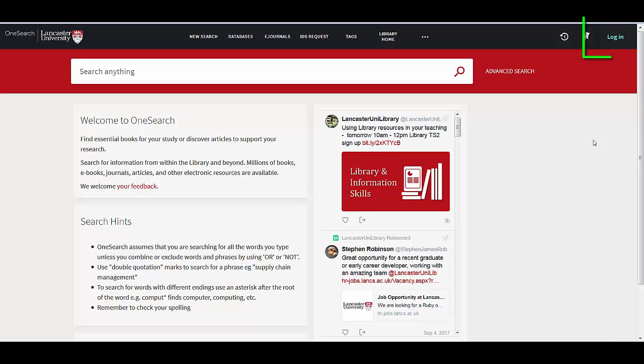Before I start, just to remind you, if you're off campus remember to log in by clicking on login at the top right hand corner. It's very important that you do so it will give you full access to everything just like you sat here in the library. There's a video about this on YouTube if you want to check out more.